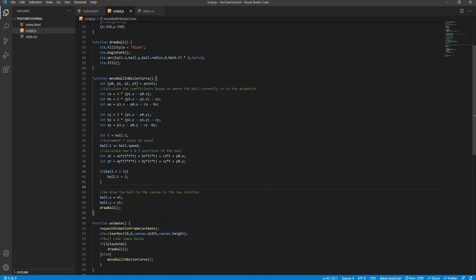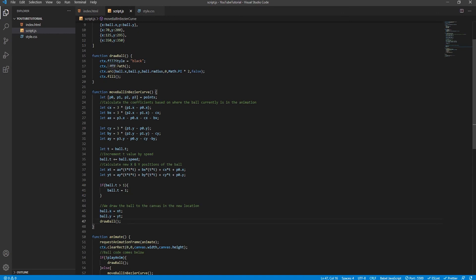One final thing worth mentioning: because my object was a circle drawn with the arc method, no adjustments to the final x and y values were needed. The arc method treats the x and y values as the circle's center, which is the default canvas behavior. However, if you are moving an image or a rectangle, the x and y values refer to the top-left corner instead, so you would need to subtract half the width or height of the object from the calculated x and y values respectively, to correctly align the object's position.